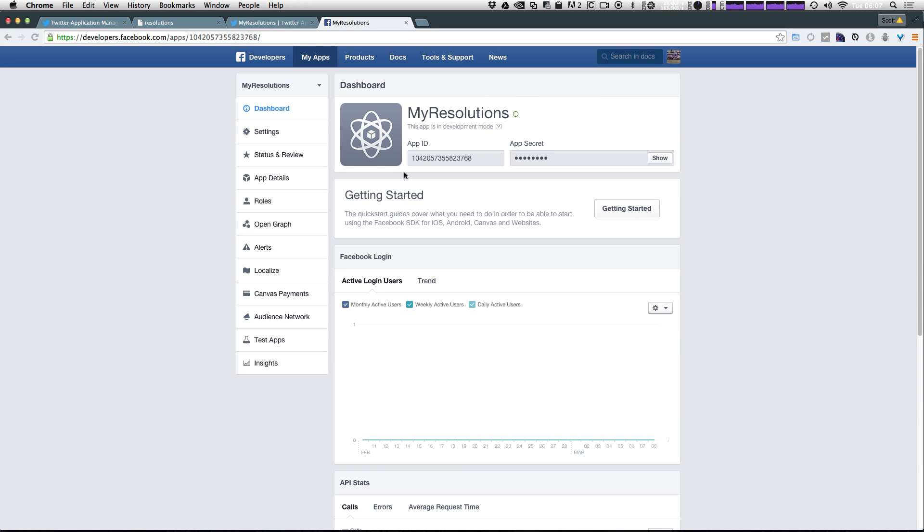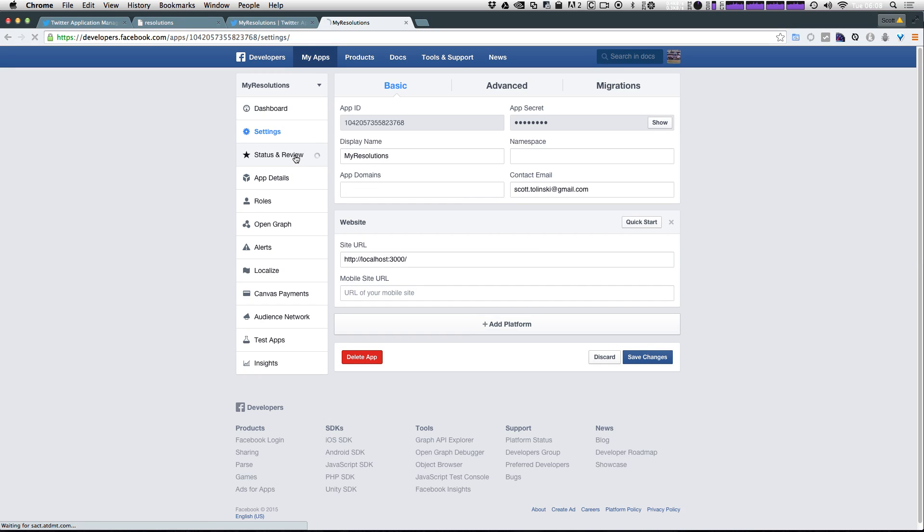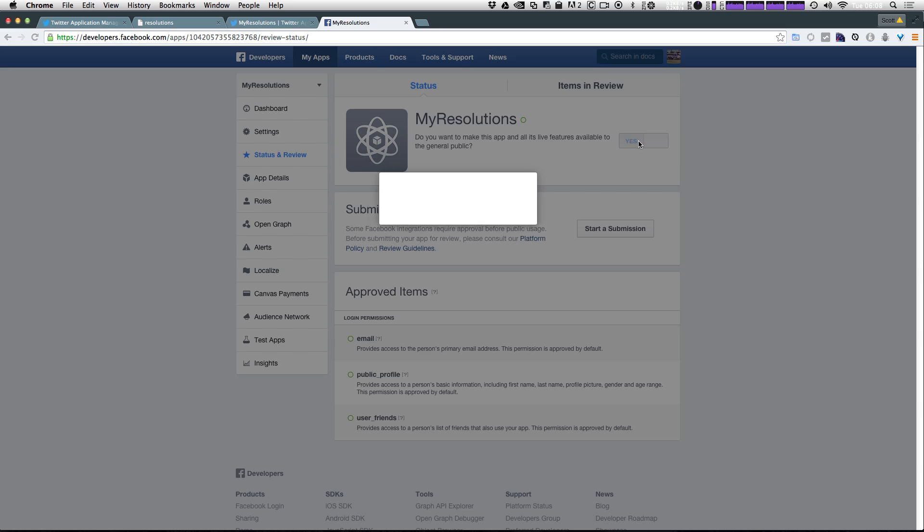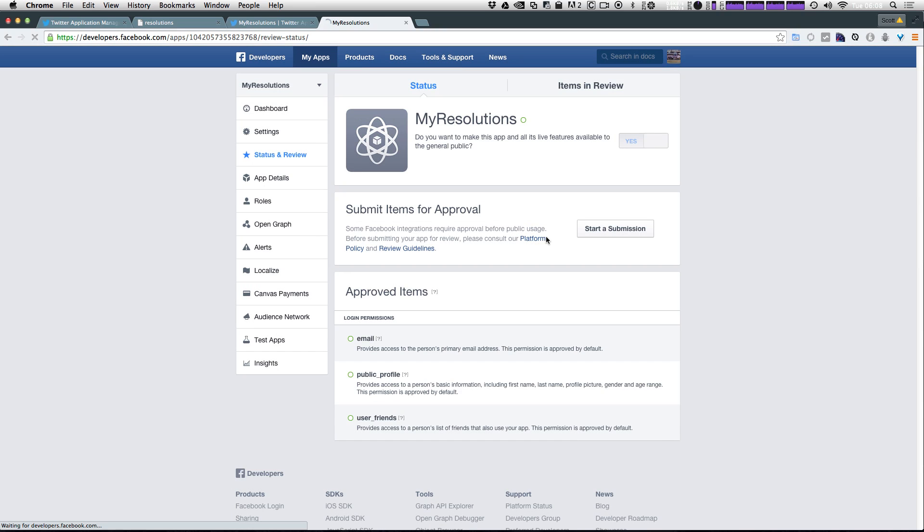And here we are with our dashboard. Now under settings we want to add an email address. I'm going to put in my email here. Let's click save changes. Now let's click the option immediately below that, status and review. Let's come to this checkbox that says do you want to make this app and all its live features available. We just want to check this to say yes. Are you sure you want to make it public? Yes. Confirm that. Now we have our public application.